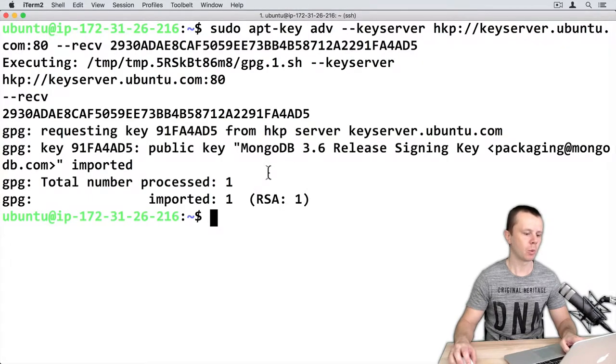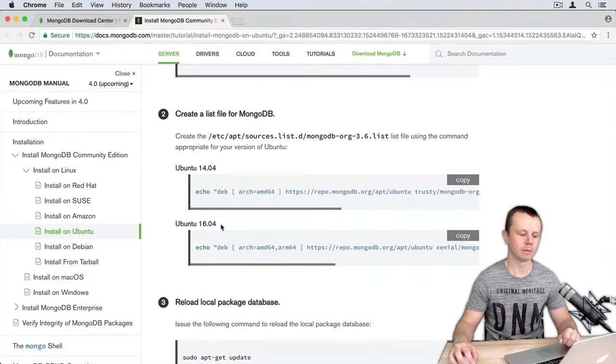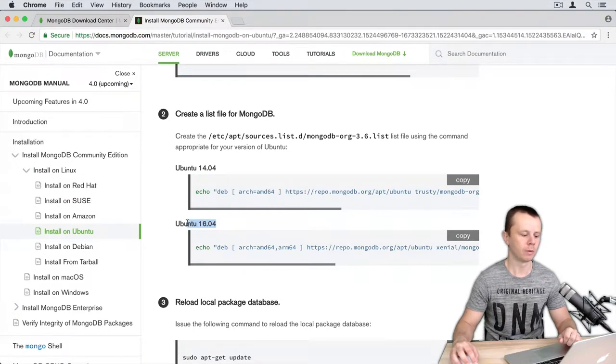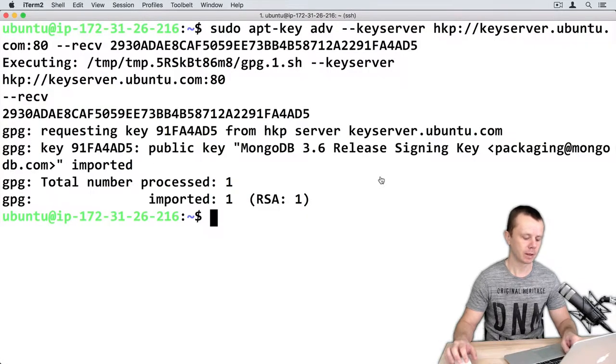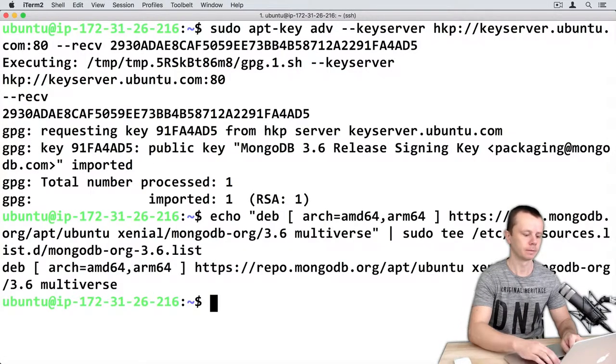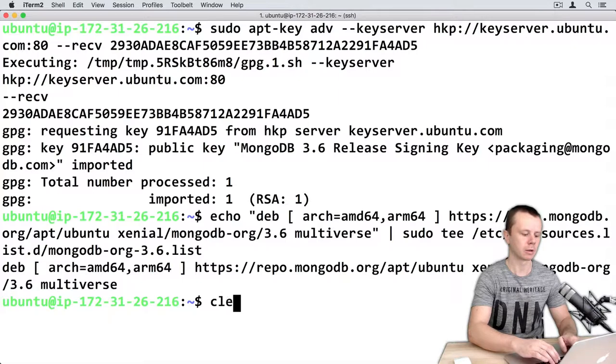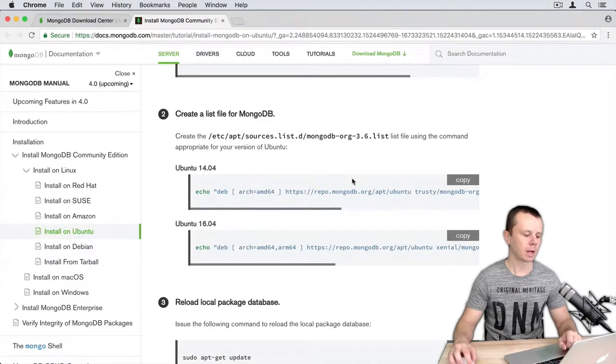Paste this command and enter. So the key was imported. Next step: create a list file for MongoDB. As I'm running Ubuntu 16.04 I will use this option. Copy this and paste to the console, and clear console again.